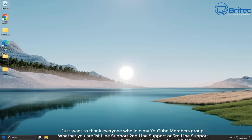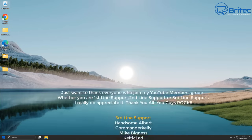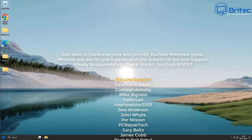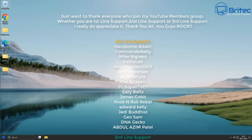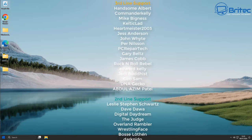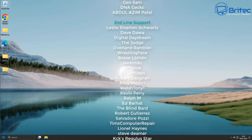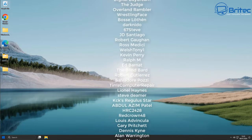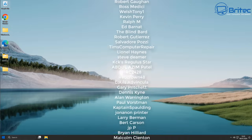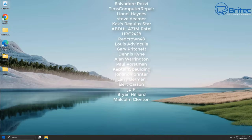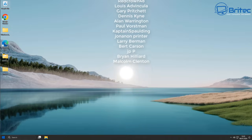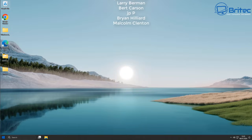Anyway, that's going to be about it. My name's Brian from brightechcomputers.co.uk. A quick shout-out to all my YouTube members — I really appreciate the support. I'll catch you in the next video or see you on the Discord server. Have a lovely weekend. Bye for now.